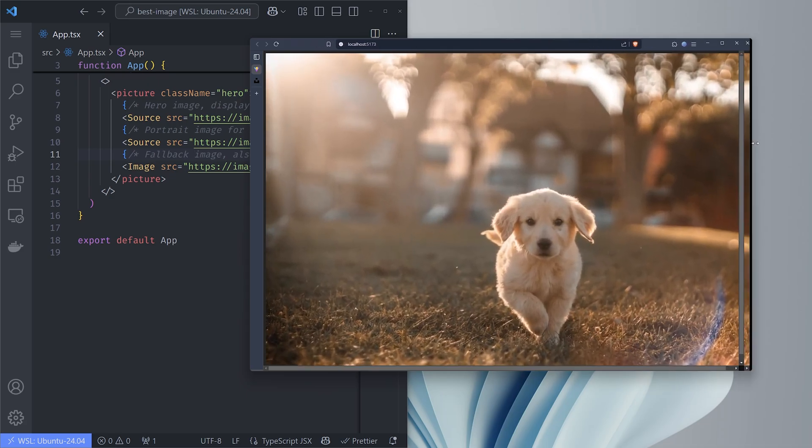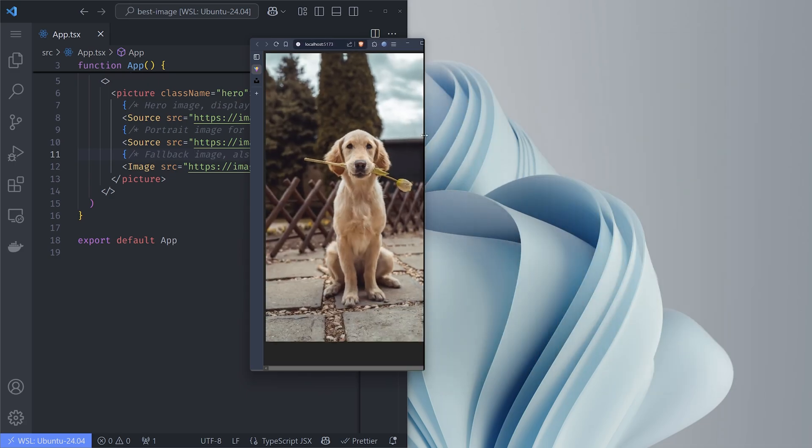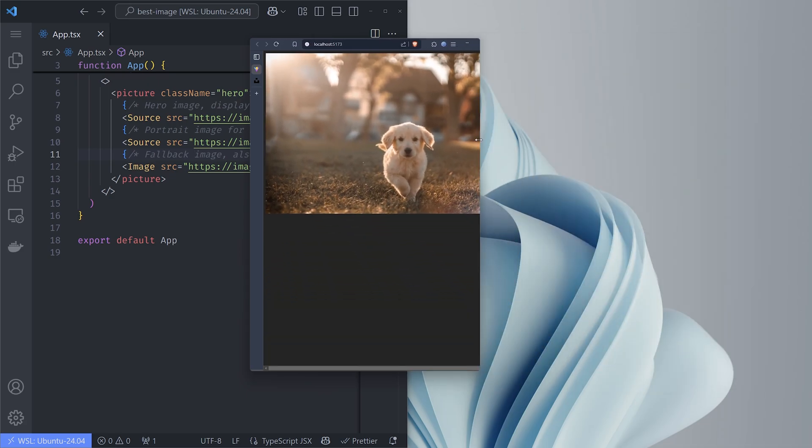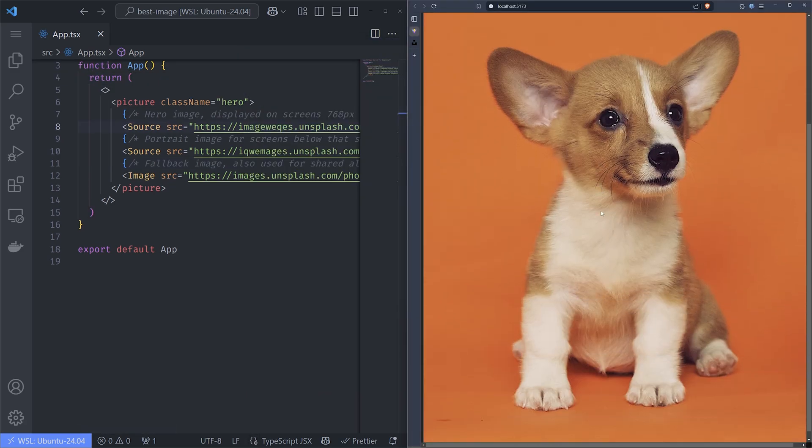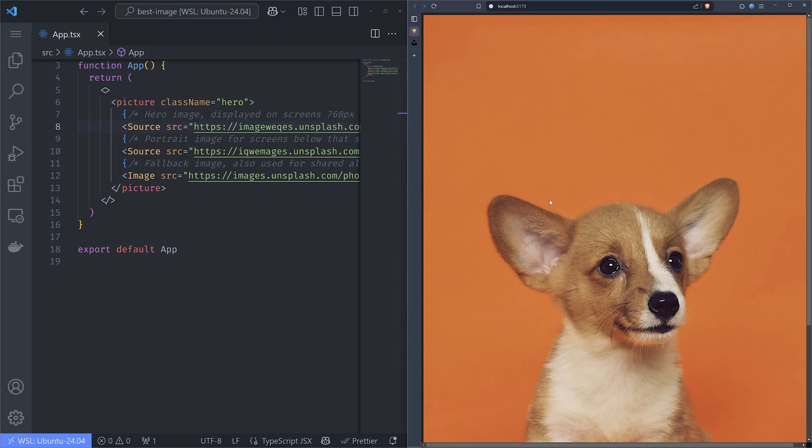When I'm on mobile, it's going to show one image. When I'm on desktop, it's going to show the other image. And if all of them fail, I'll show the fallback image.